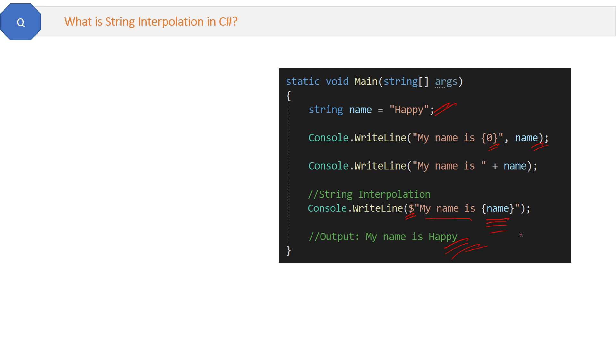Again the output is the same, but the benefit of this string interpolation is it is less in code as comparison to other methods, especially if you have multiple variables. Then it is more effective.